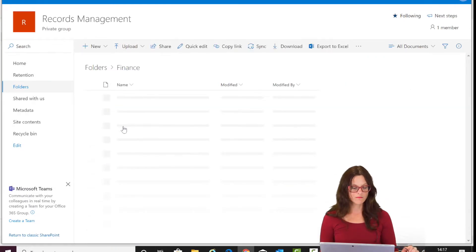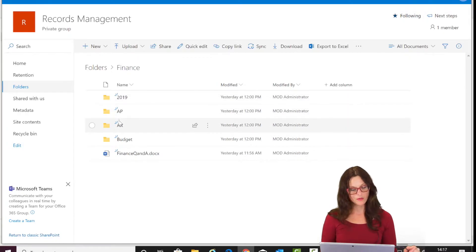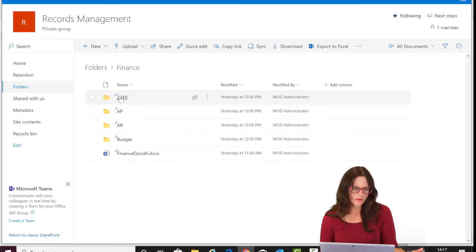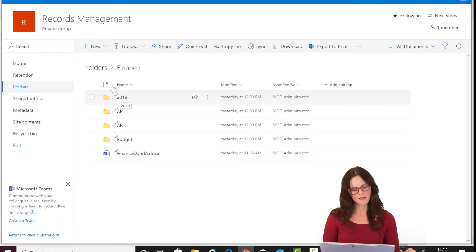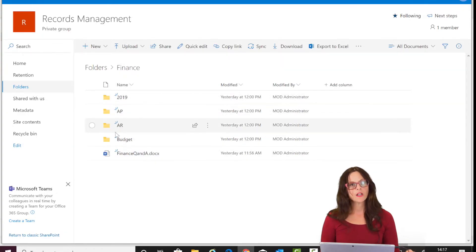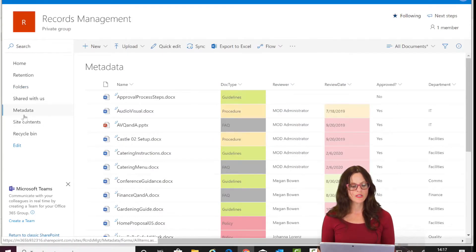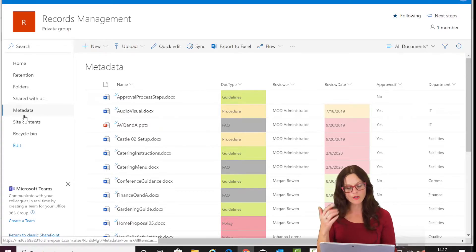Going into the finance folder, you might see 2019, accounts payable, accounts receivable, budget — that makes some sense. But if there are also accounts payable or receivable documents within 2019, you've already lost the logic of your hierarchical structure. Metadata allows you to retain the logic because you're labeling documents with what you feel is logical or appropriate as a category.